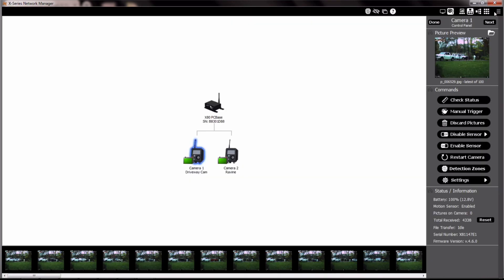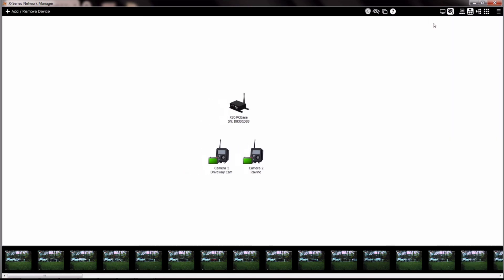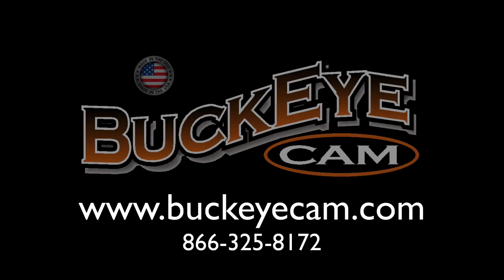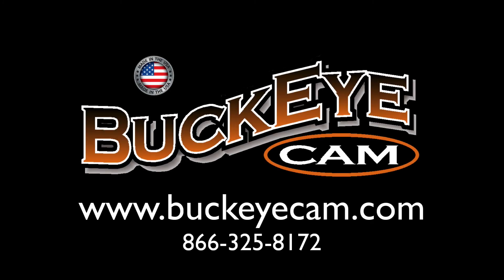And there you have it. Now you can put the benefits of AI image recognition to work for you. For more information or for additional support, visit www.buckeyecam.com or by phone at 866-325-8172.